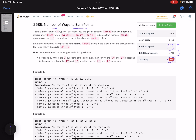There is a test that has N types of questions. You are given an integer target and a zero-indexed 2D integer array 'types', where types[i] = [count_i, marks_i], indicating there are count_i questions of the i-th type and each is worth marks_i points. Return the number of ways you can earn exactly target points in the exam. Since the answer may be too large, return it modulo 10^9 + 7.